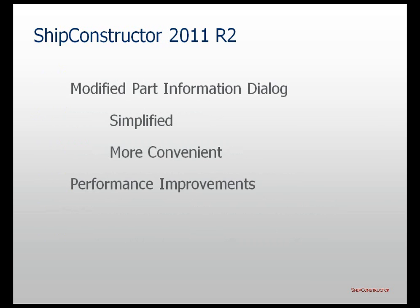A number of general improvements have been introduced in the Modified Part Information dialog that shows what changes happened to the production drawing since the last time the drawing was updated. In particular, the dialog was simplified and made more convenient to the user.